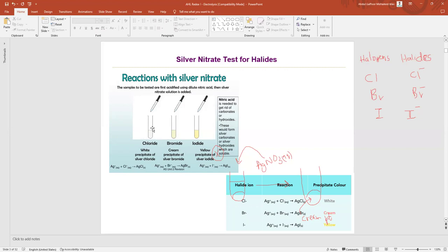To get rid of carbonate ions, you put acid — typically we add HNO₃, dilute nitric acid. CO₃²⁻ ions, when we add acid (H⁺ ions), CO₂ gas will be produced and evaporated. If we have any carbonate ions in the sample, we add H⁺ ions so that we can get rid of them, otherwise the experiment will be affected.